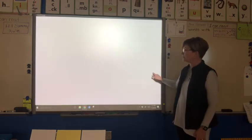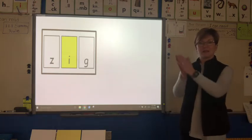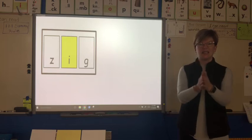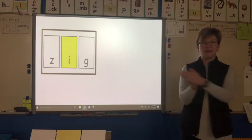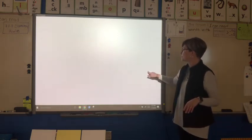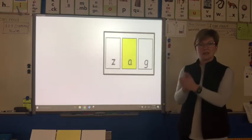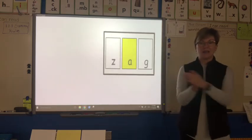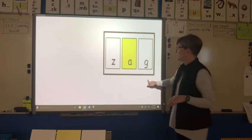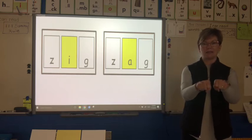Let's sound this out: z-i-g, zig. Let's do the next syllable: z-a-g, zag. Put that together: zig-zag — zigzag.